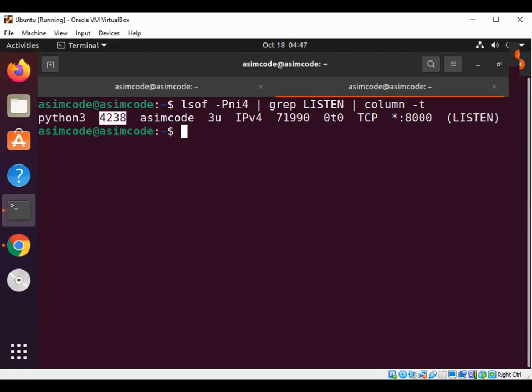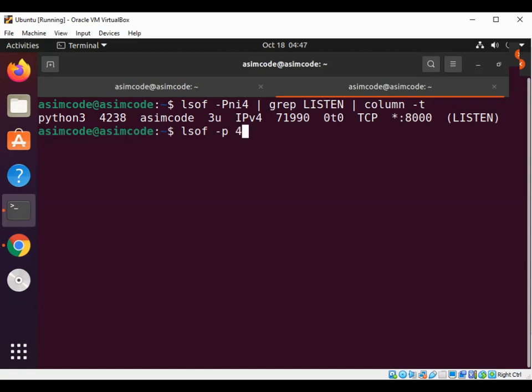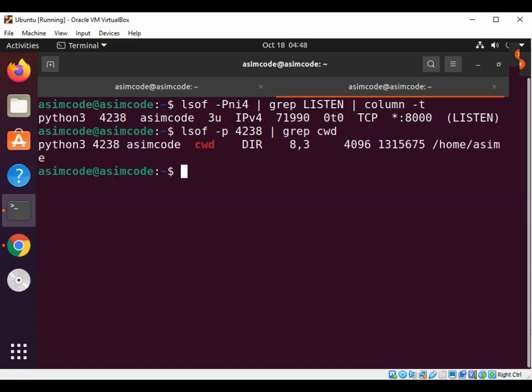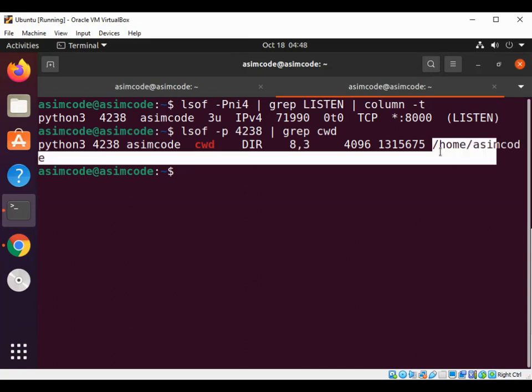I can show the current working directory of a process using lsof -p followed by the process ID - this will be 4238 - and then pipe into grep for current working directory. Hitting enter shows me from where the Python server started.